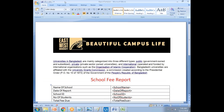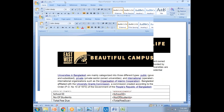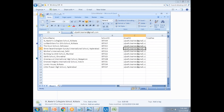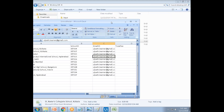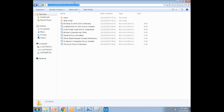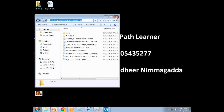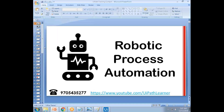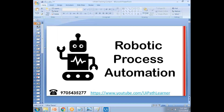This exercise covers everything: email automation, Word automation, Excel automation, RE framework, queues, and data tables. Almost our entire course is completed with this one exercise.